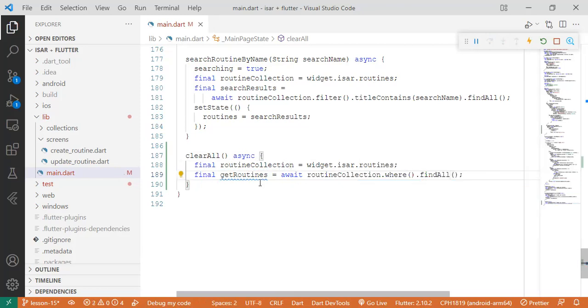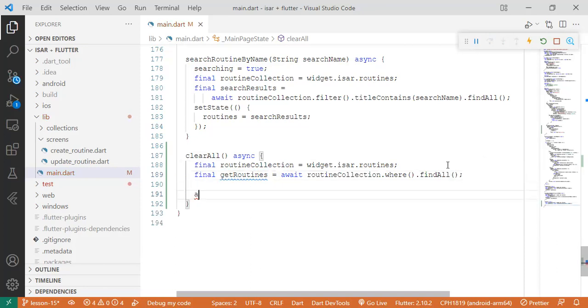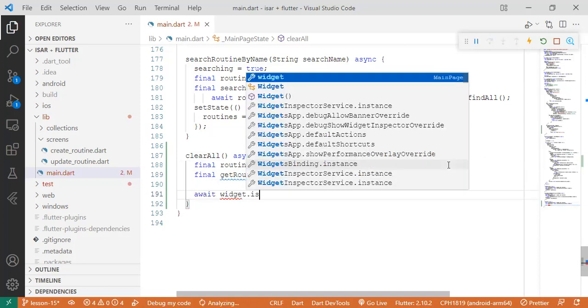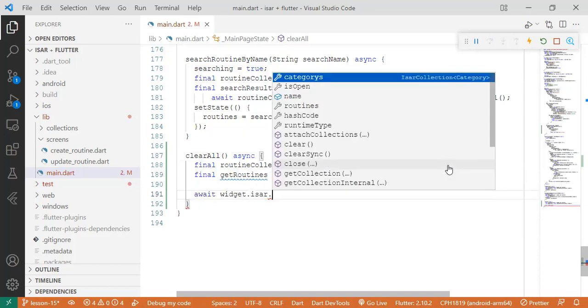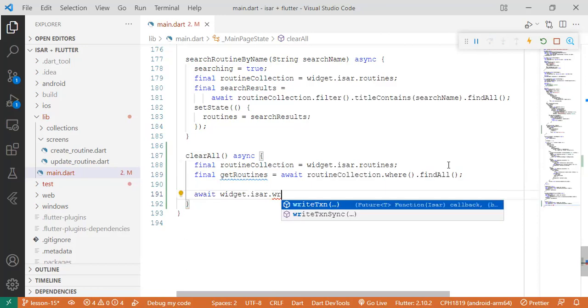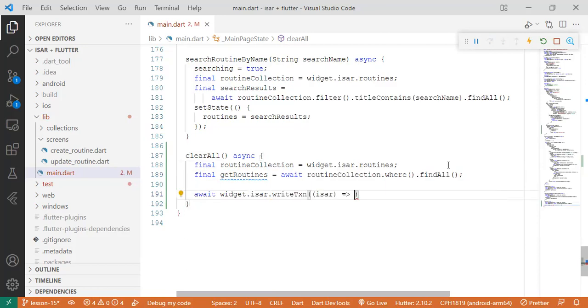Now the next thing we want to do is perform the write transaction function for the ESA database which is usually await widget.isar.writeTxn and then we say async.